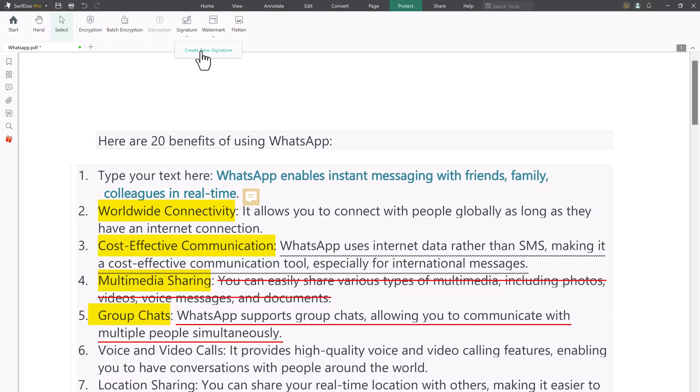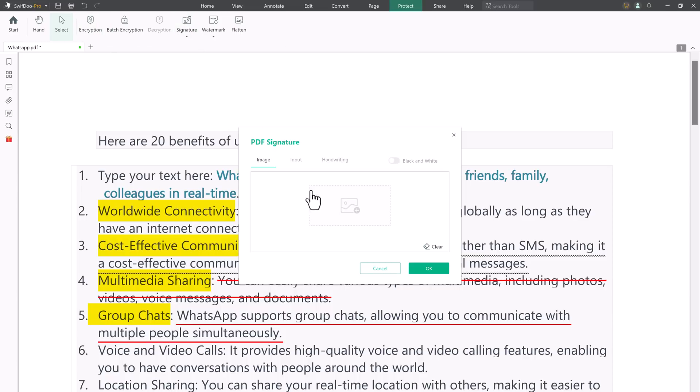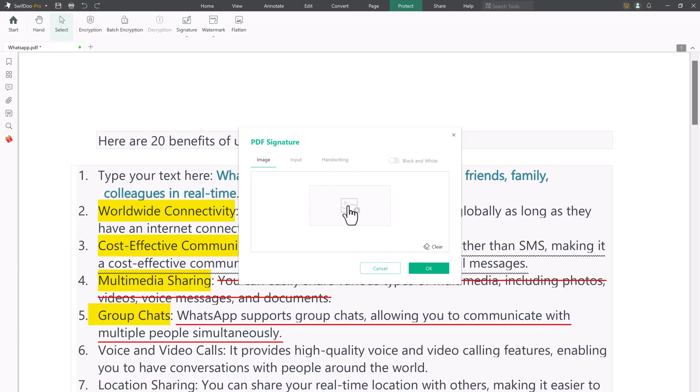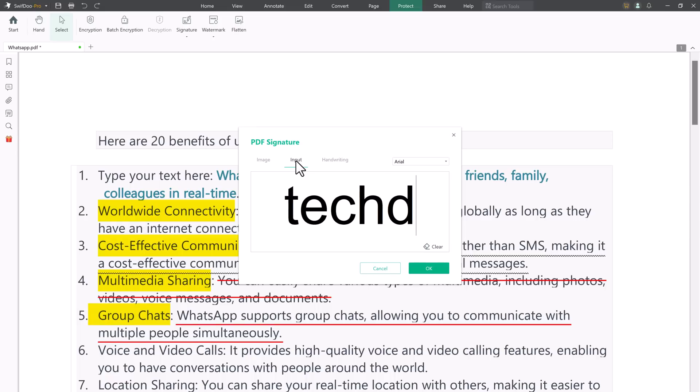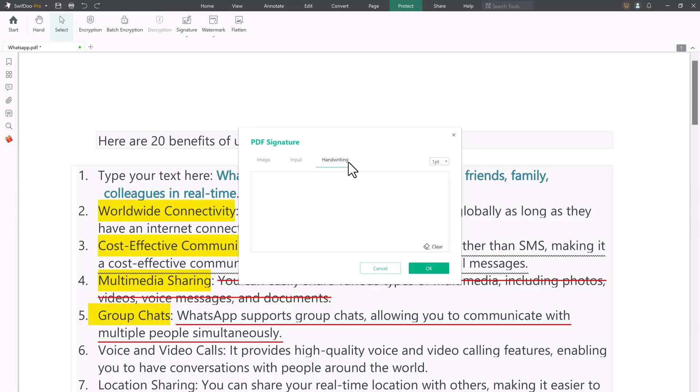And you can also add e-signature to PDF. Swift 2 PDF allows you to electronically sign PDF documents with handwritten text or image signature. By adding e-signature to PDF, you don't have to print the files and can collaborate with others in no time.